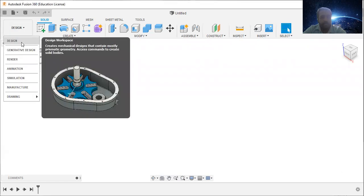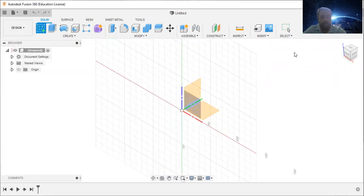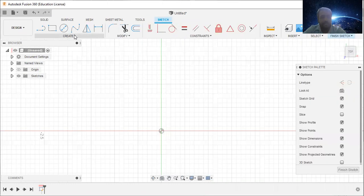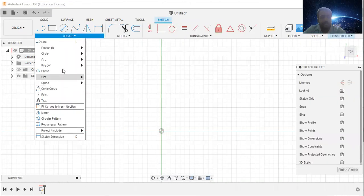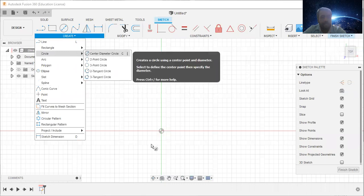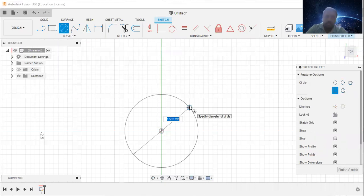Go to design workspace, create sketch, then select this plane, go to center diameter circle, draw a circle.